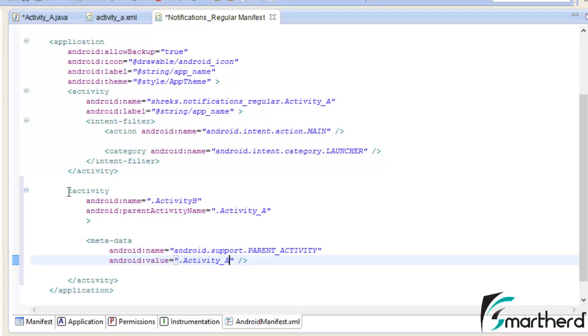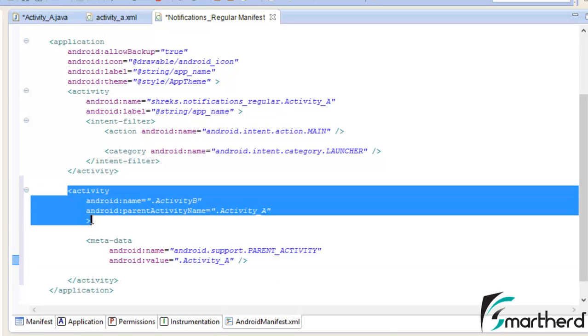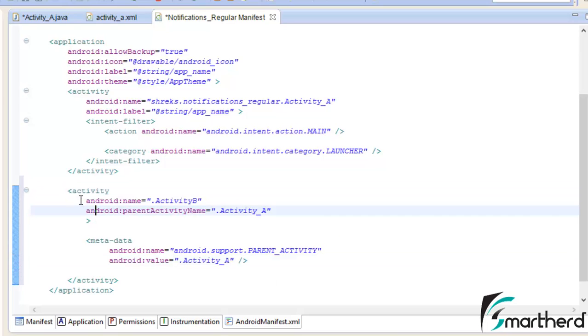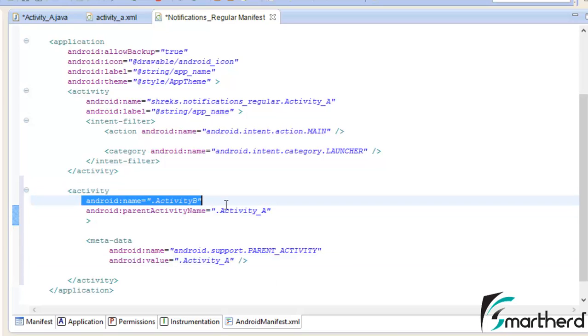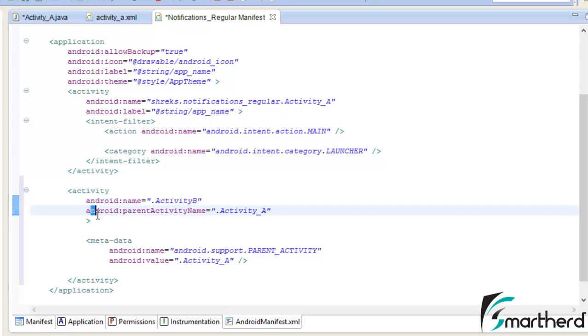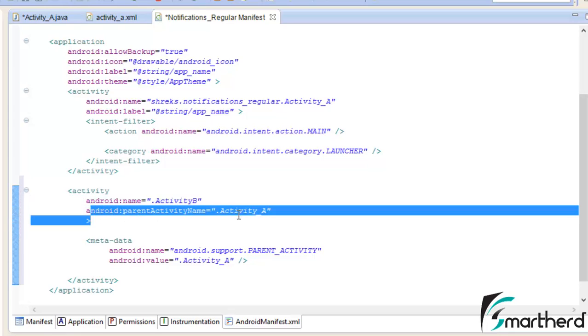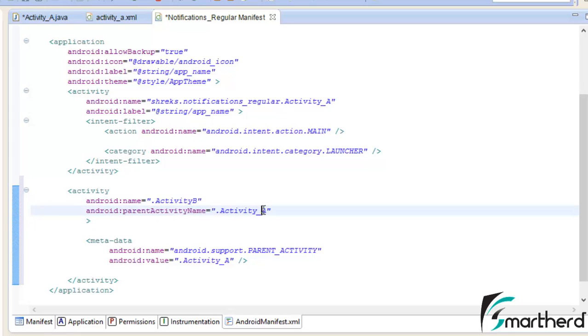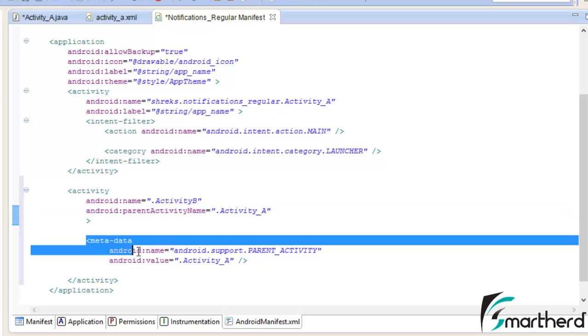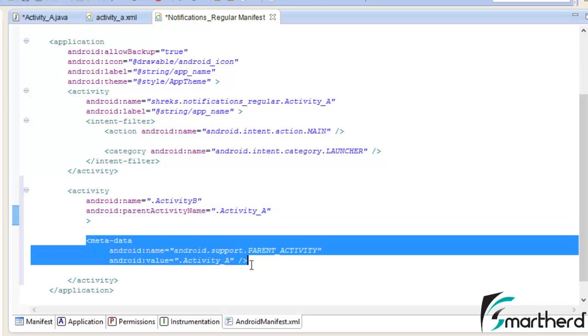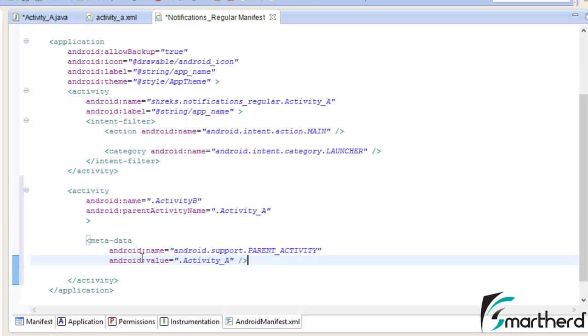So inside the manifest file, first I have declared activity B. I have provided a back stack activity, which is activity underscore a. Now guys, it may be main activity or any other activity that you want to choose. It is totally up to your wish. Now here I have provided the meta data. These are the compulsory steps that you have to follow if you are using the regular activity in case of notifications.